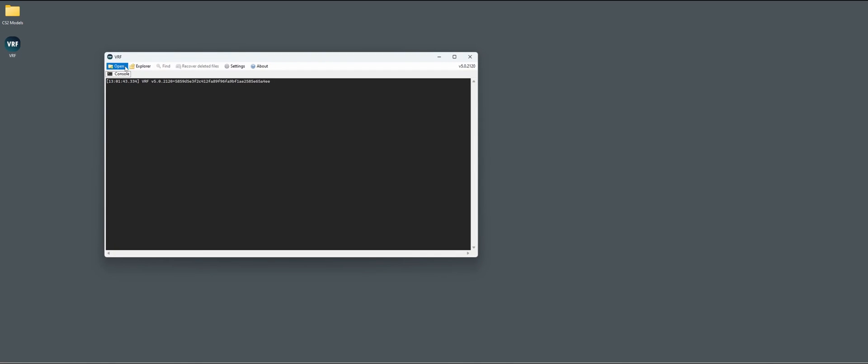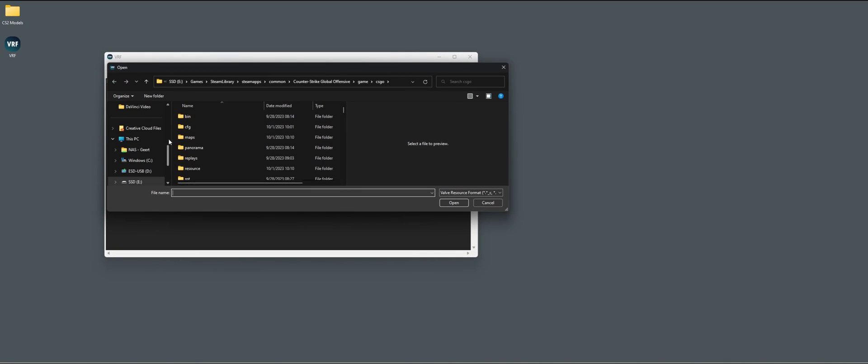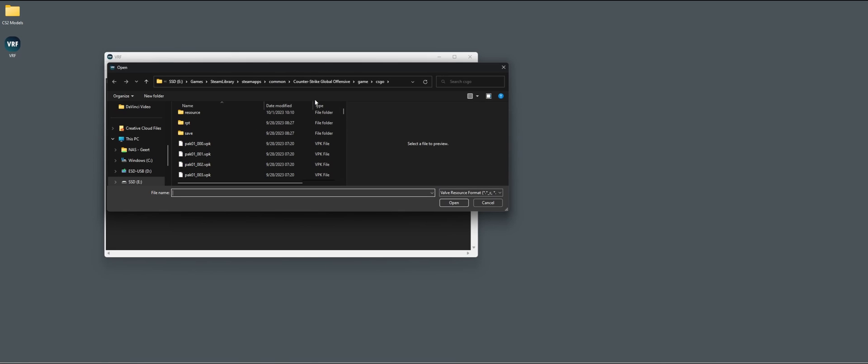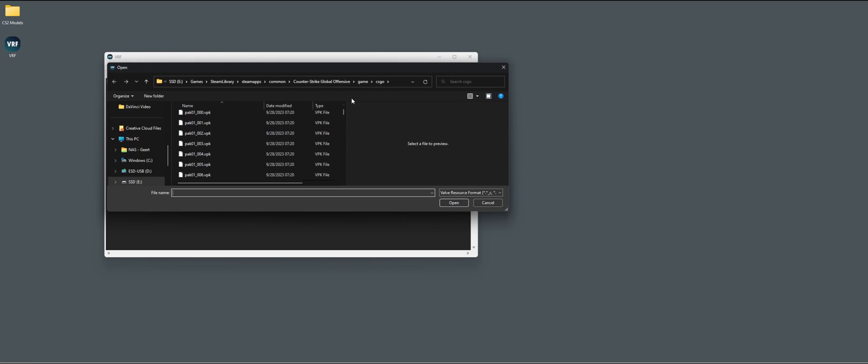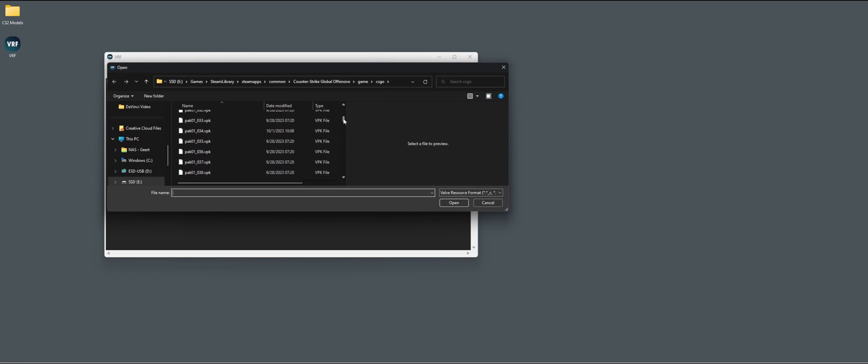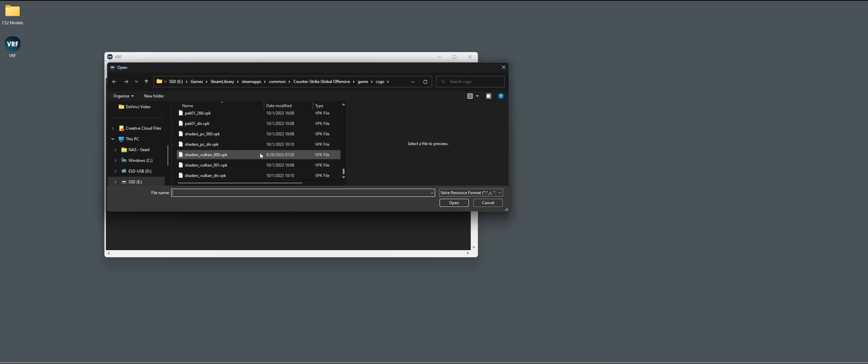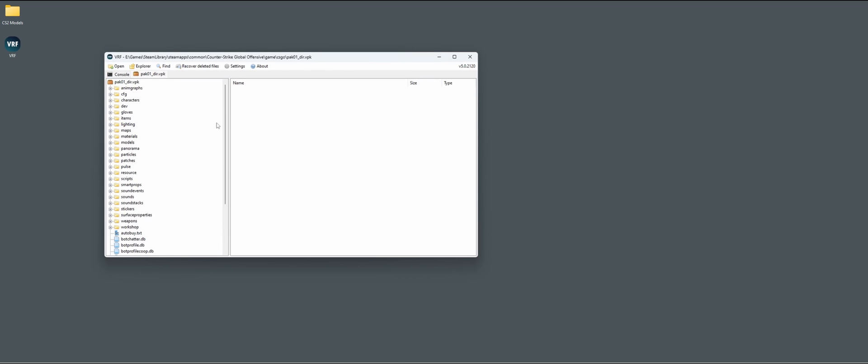First we're going to open VRF. Within the folder, in my case still called Counter-Strike Global Offensive, we go to game, then to CSGO. If we scroll all the way down we have pak01_dir.vpk, so let's open that. It will load in and here we have all the game files.